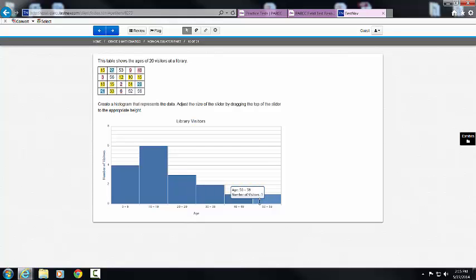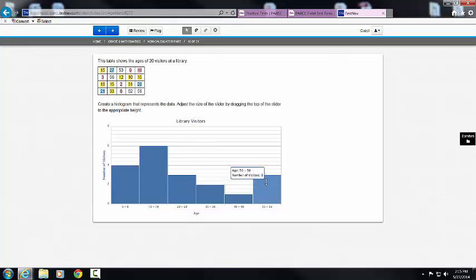And then I have 50 to 59. So I have 4 spaces left. And I need to make sure that all of these numbers fall in that range. 56, 53, 52, and 56. And I know that that then would be 4.